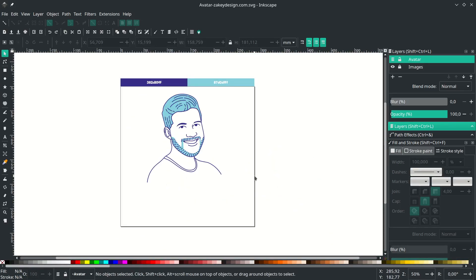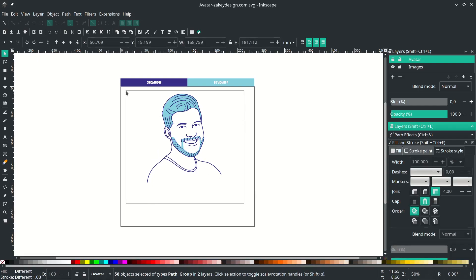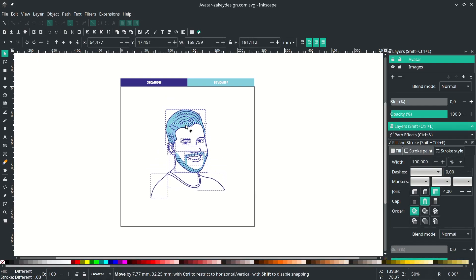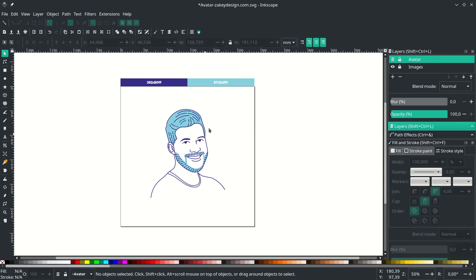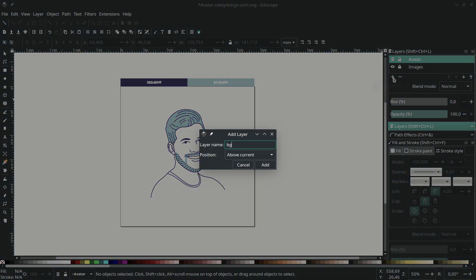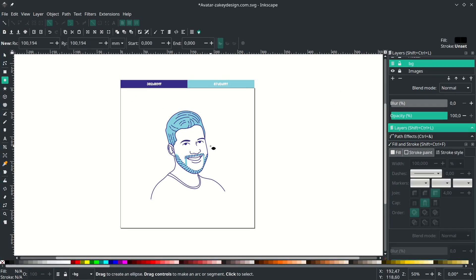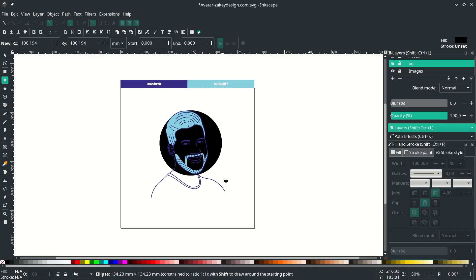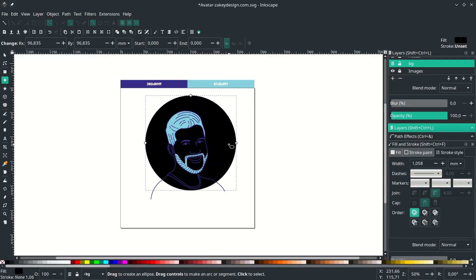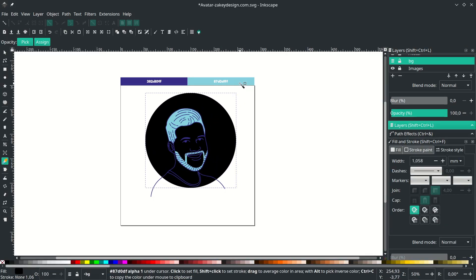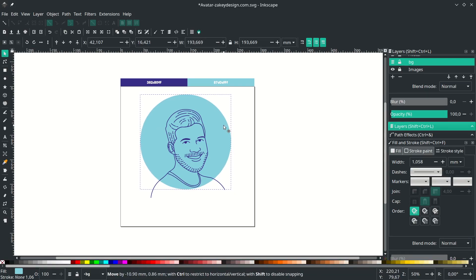We're almost finished. Select everything and move it to the center. Create a new background layer, name it BG, and place it below the avatar. With the Circle tool, hold Ctrl+Shift while dragging to draw a perfect circle, and change it to the desired background color.